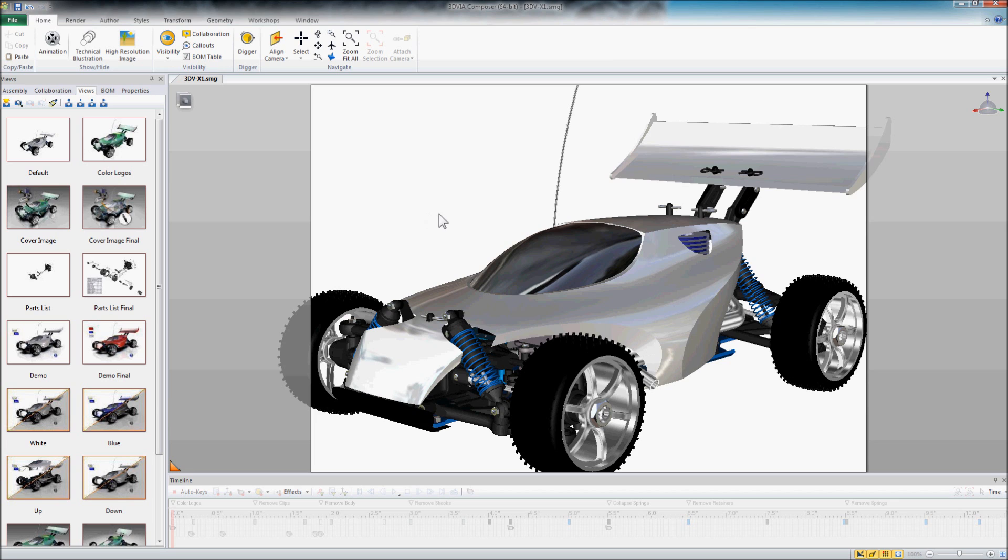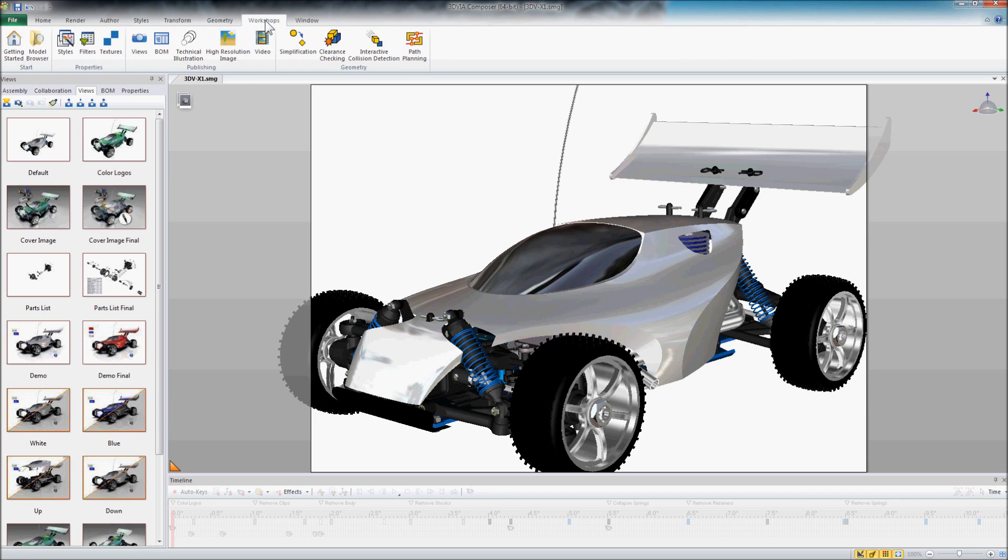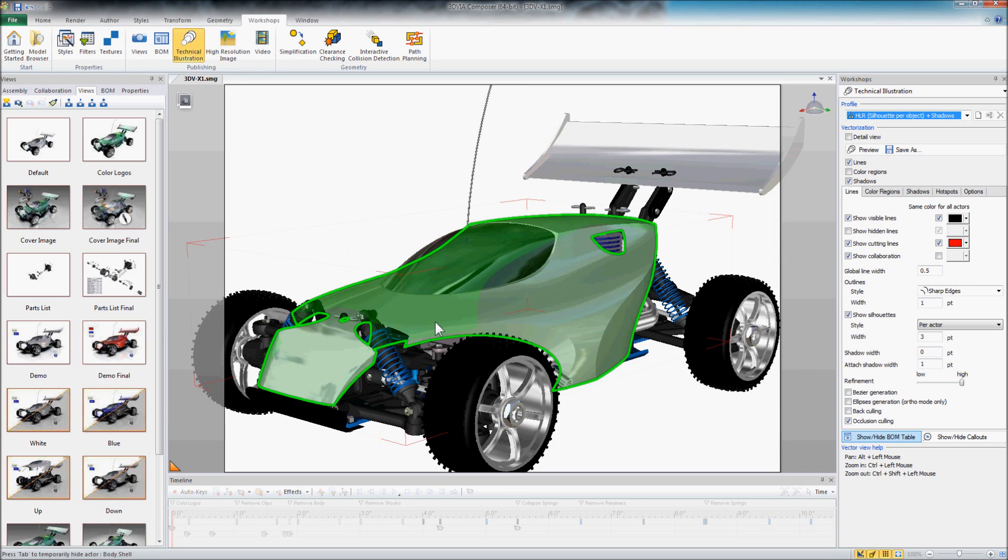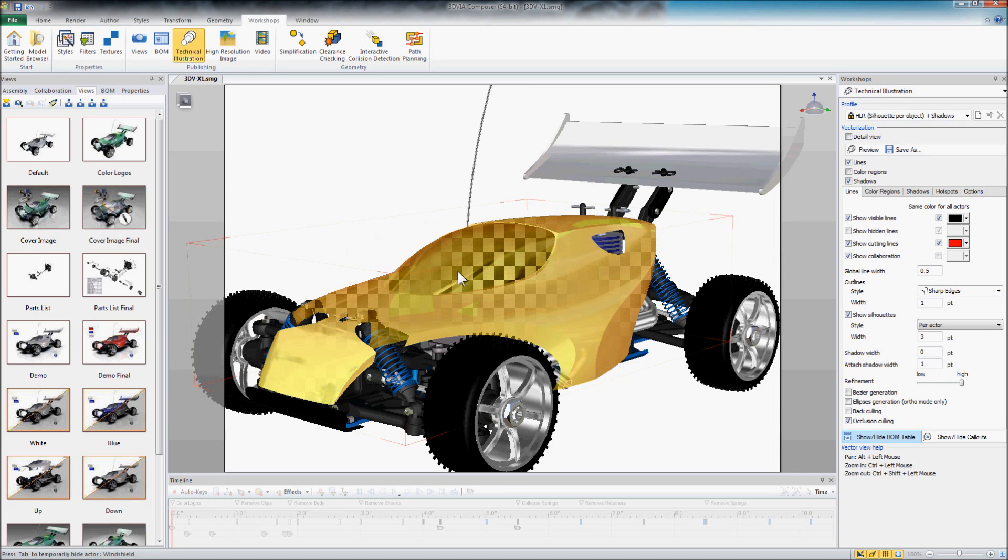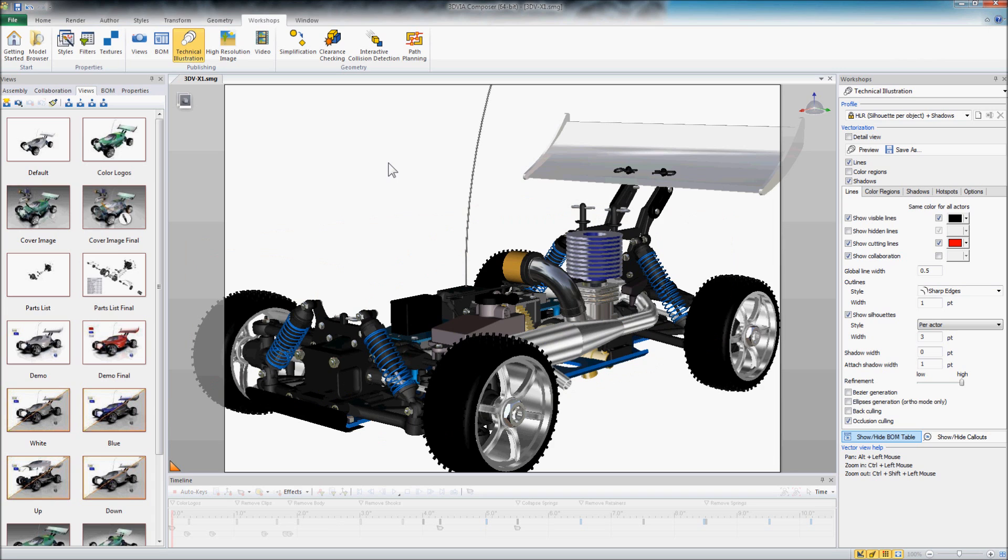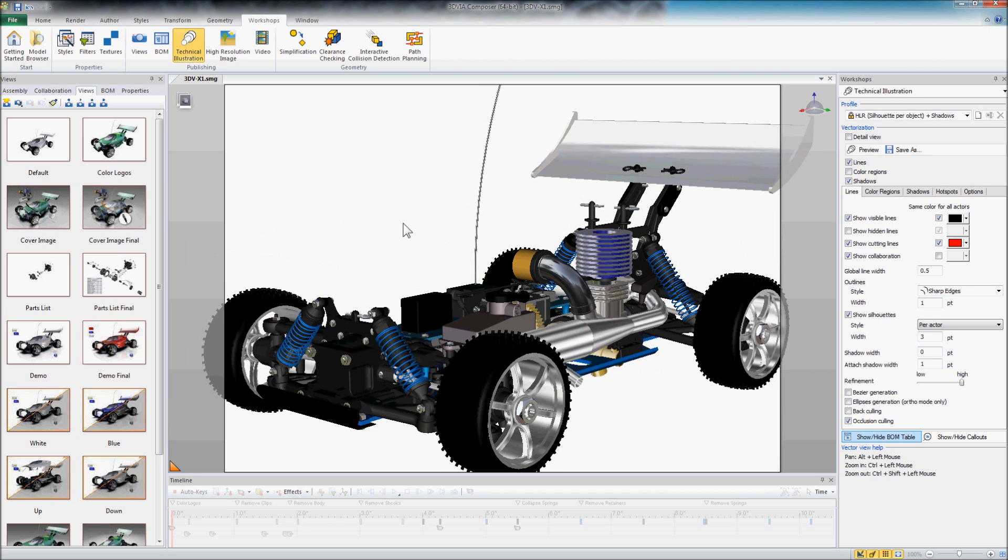So we're going to go ahead and turn on a workshop called Technical Illustration and I'm just going to get rid of a couple of parts here. We'll hide those so we can see inside of the car.